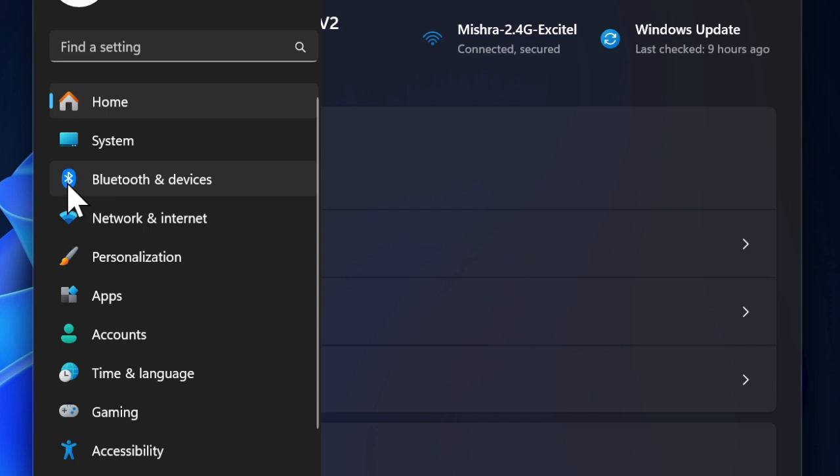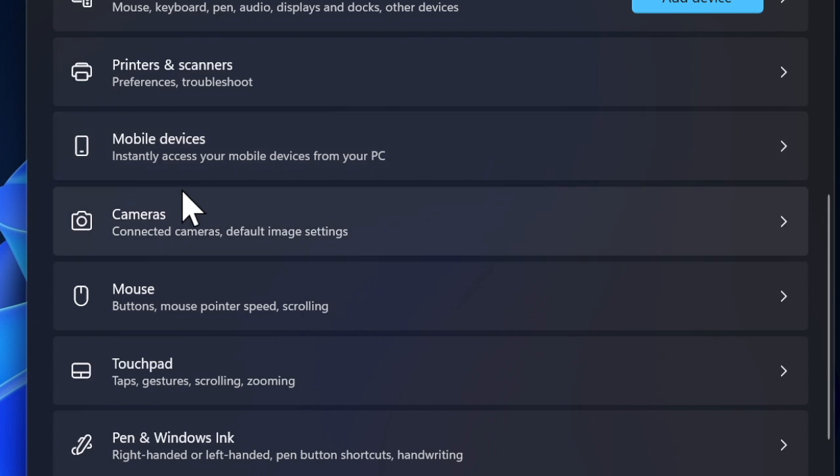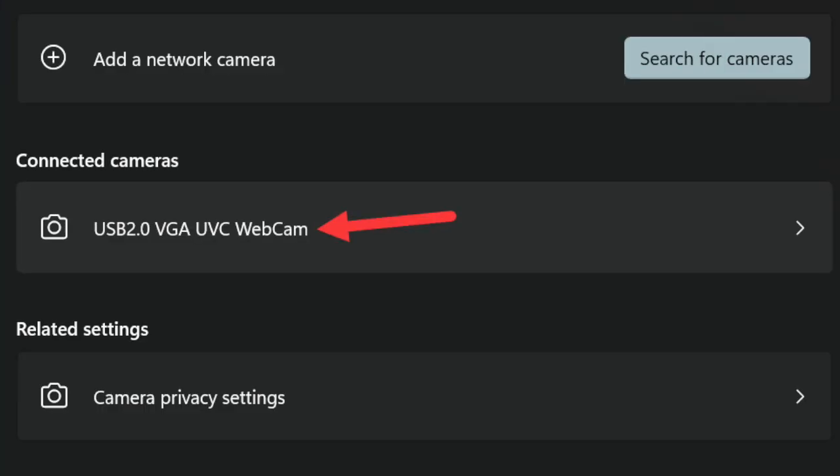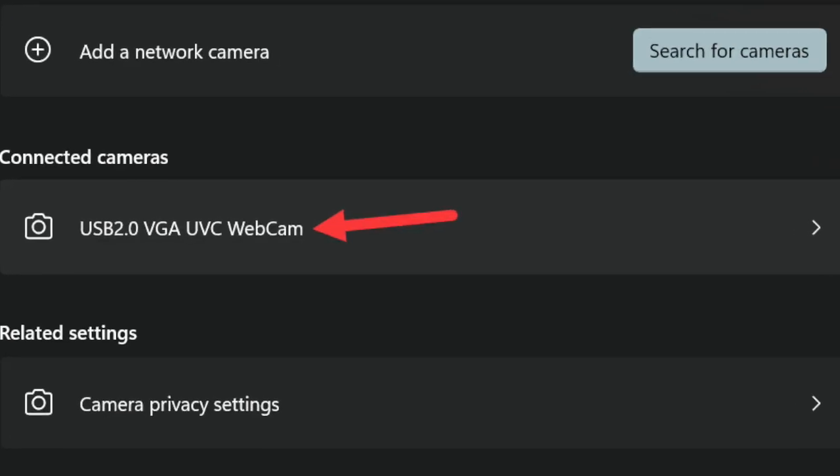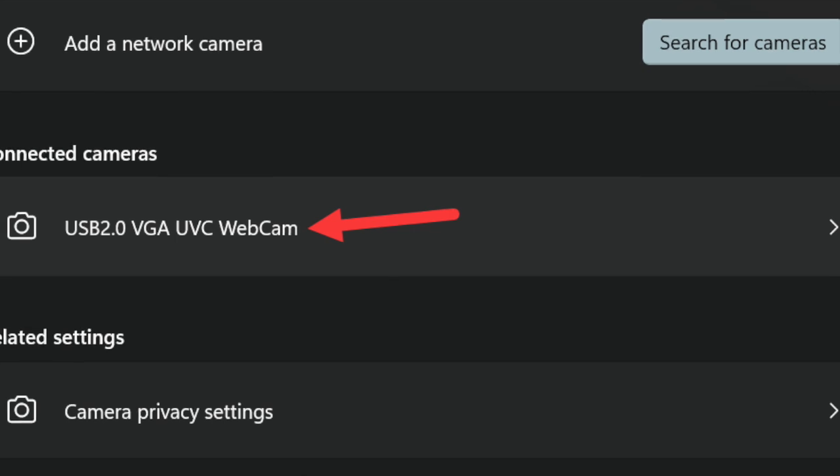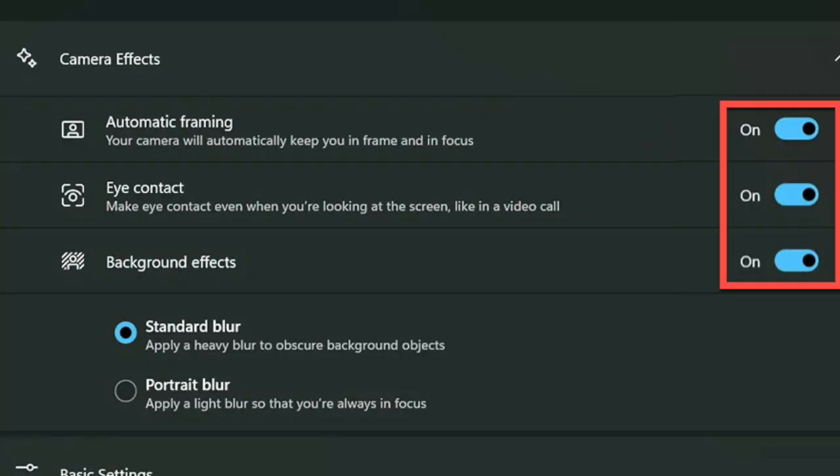have to select Bluetooth and Devices in the left sidebar. After that, you have to select Camera, and then choose the camera from the list. Next up, the available features will appear in the camera effects settings.